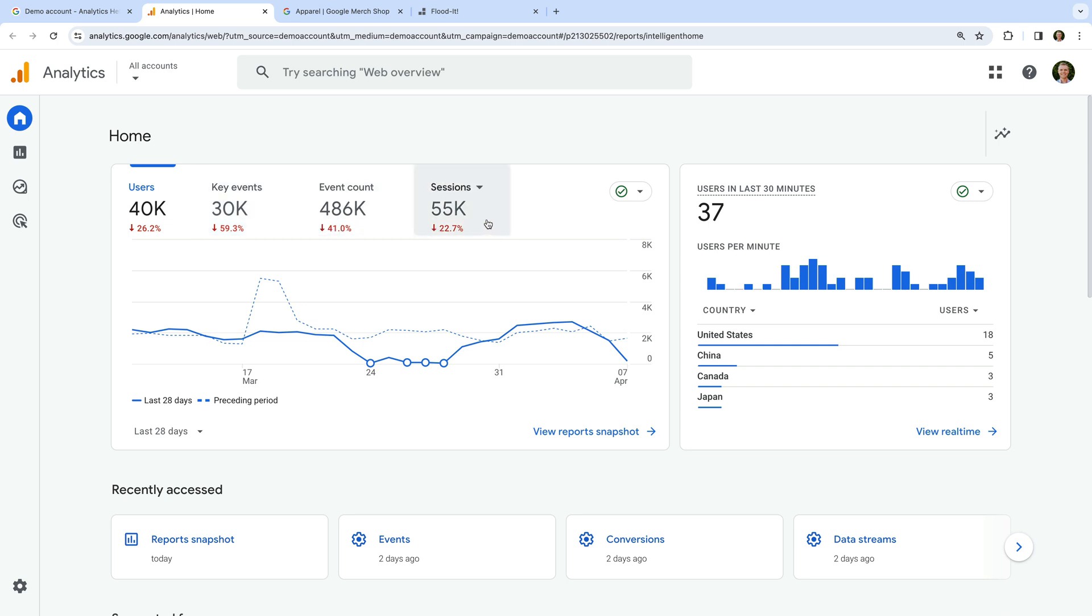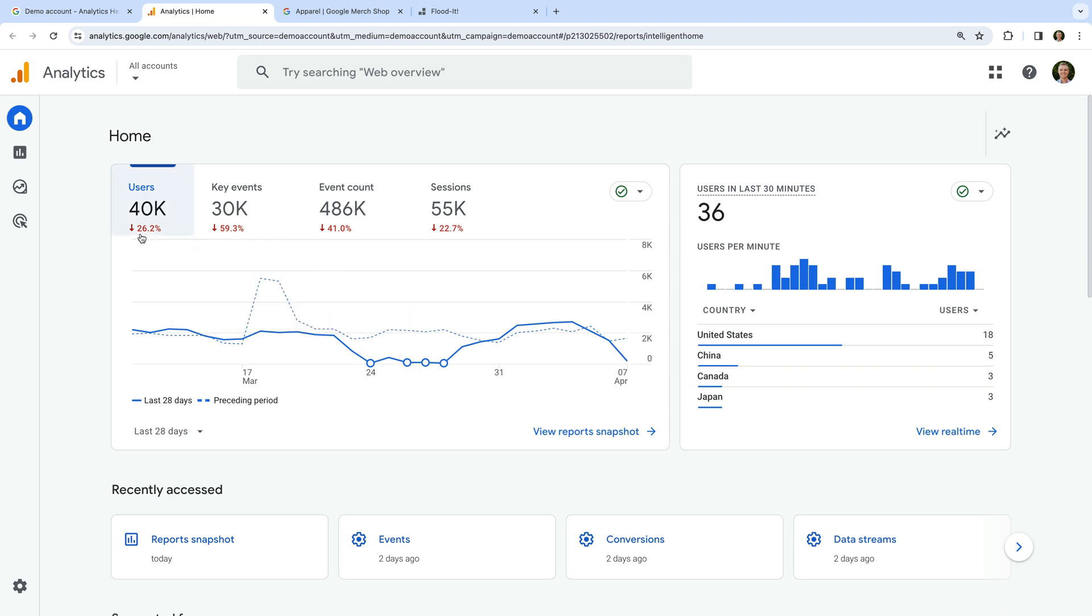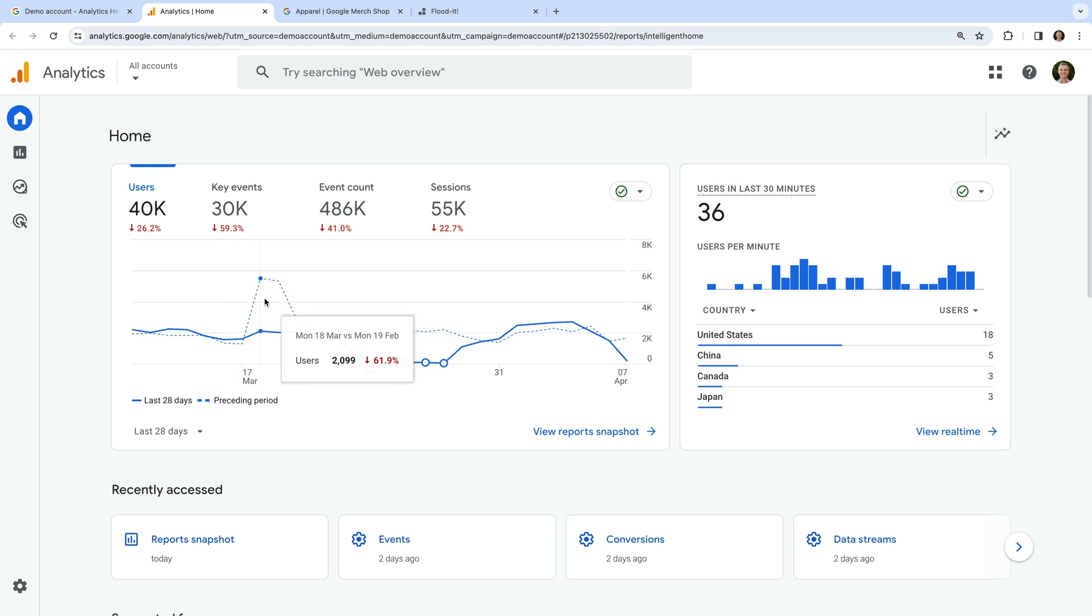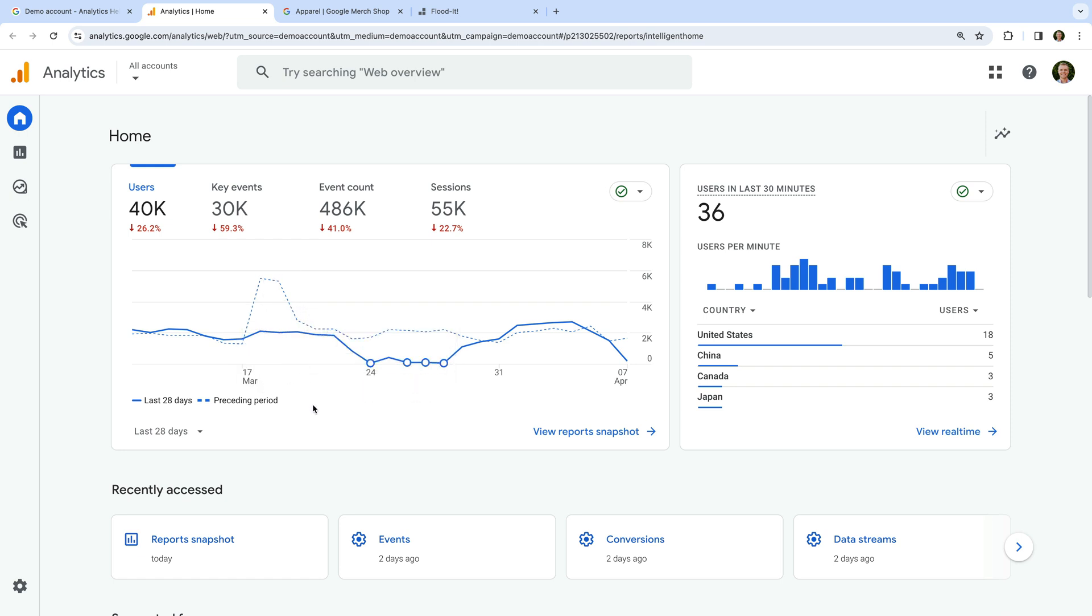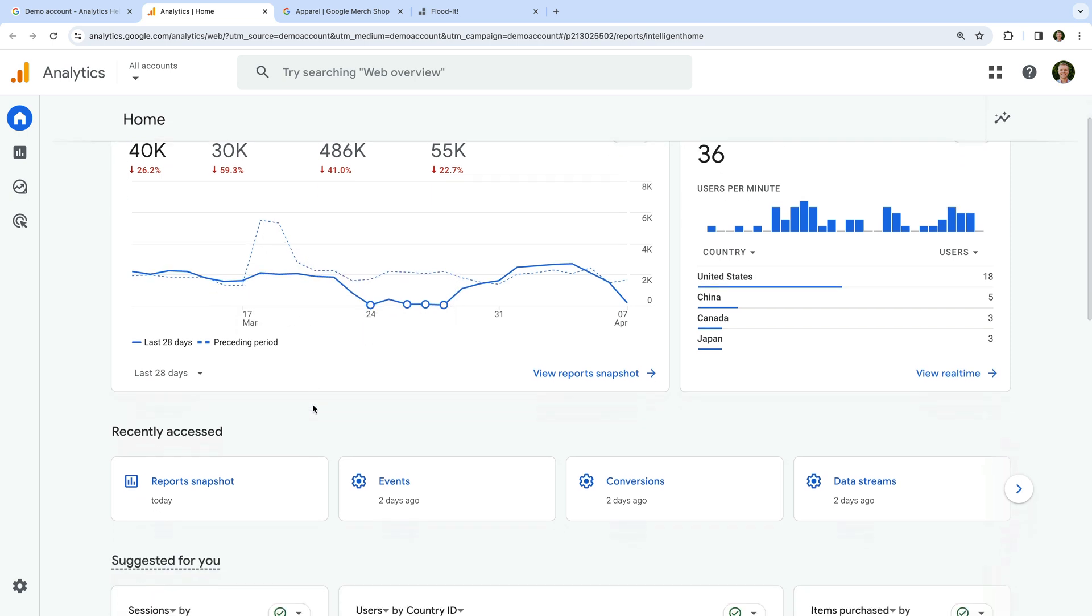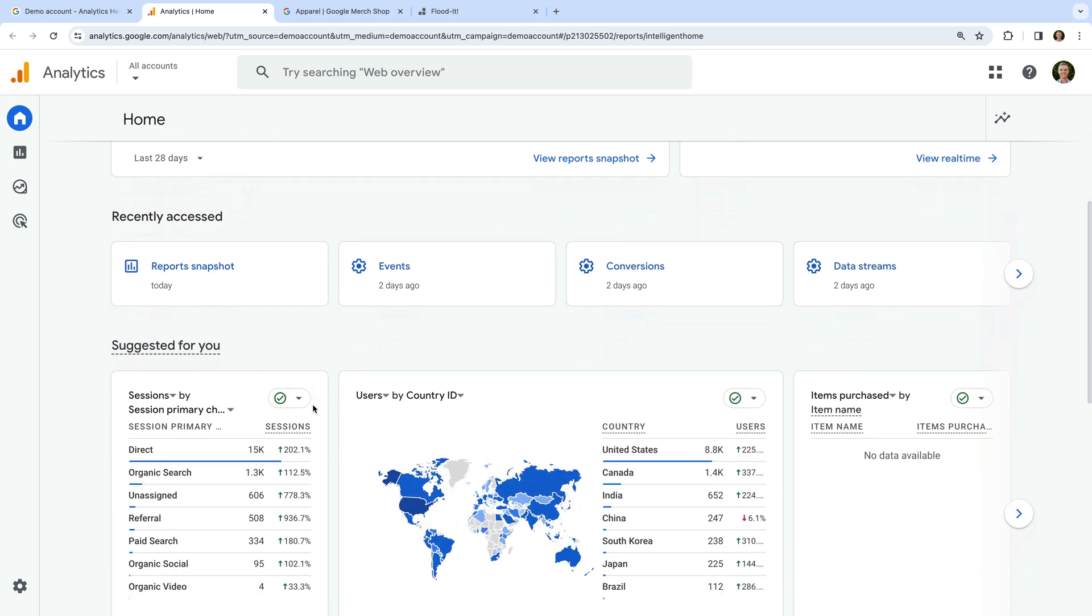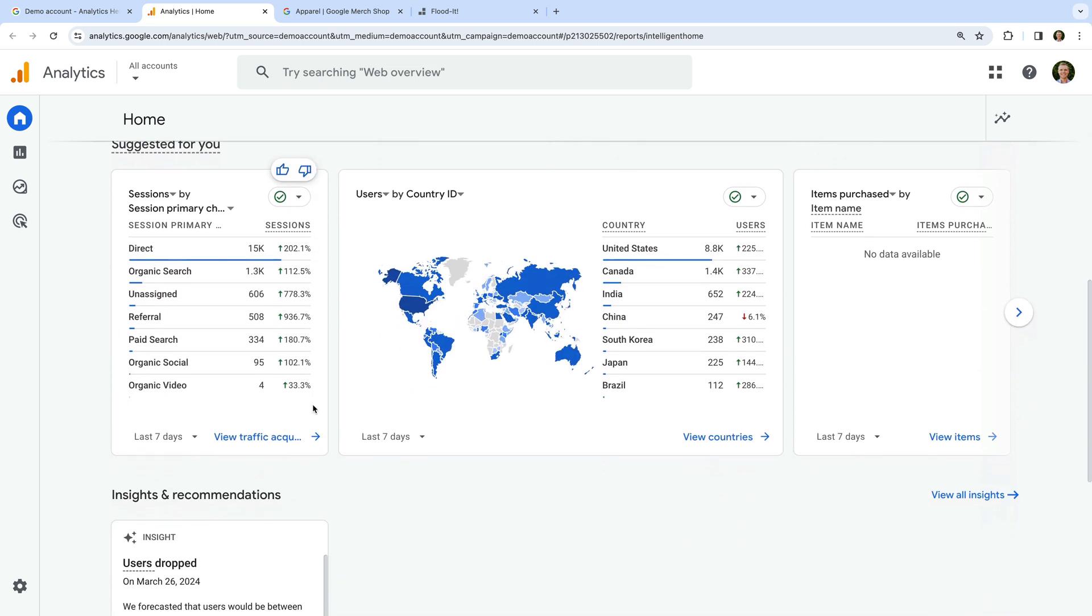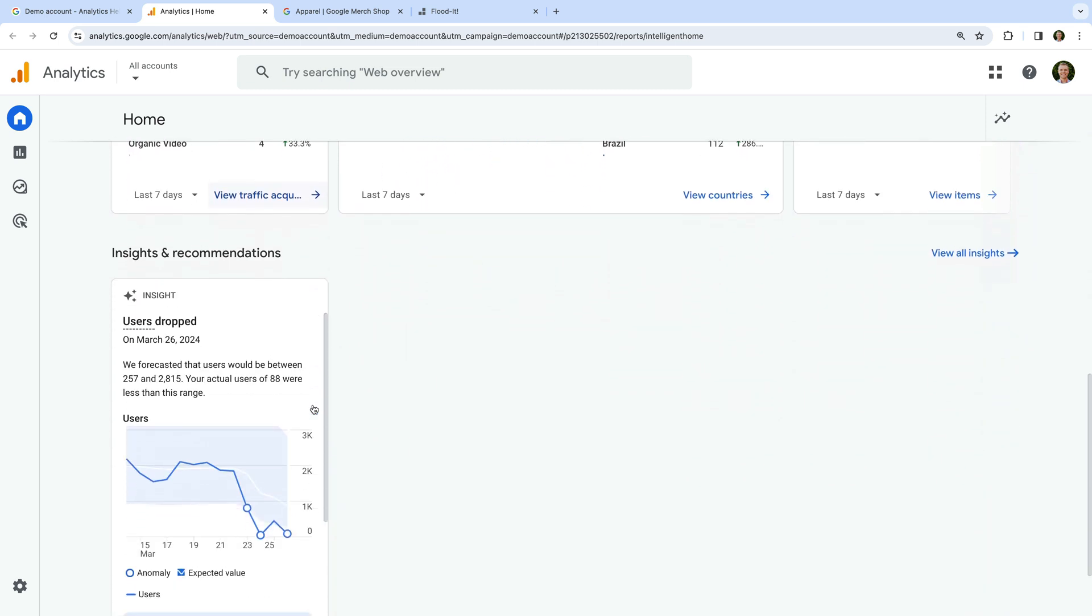We can also see trends for each of these metrics compared to the previous 28 days for the selected date range. The report also includes automated insights for the data that's been collected using Google's machine learning.